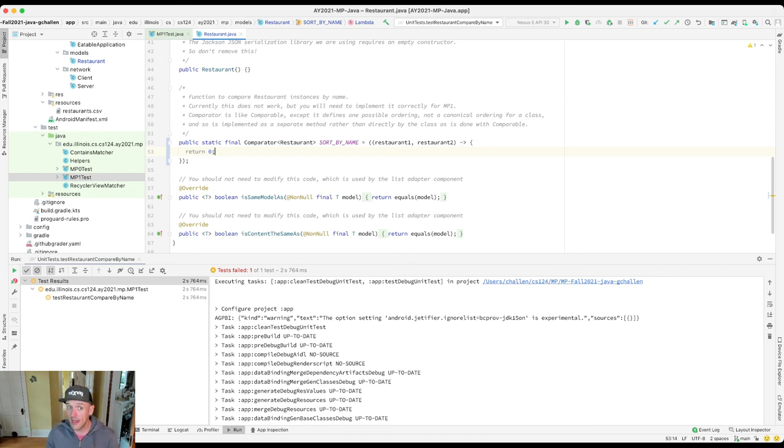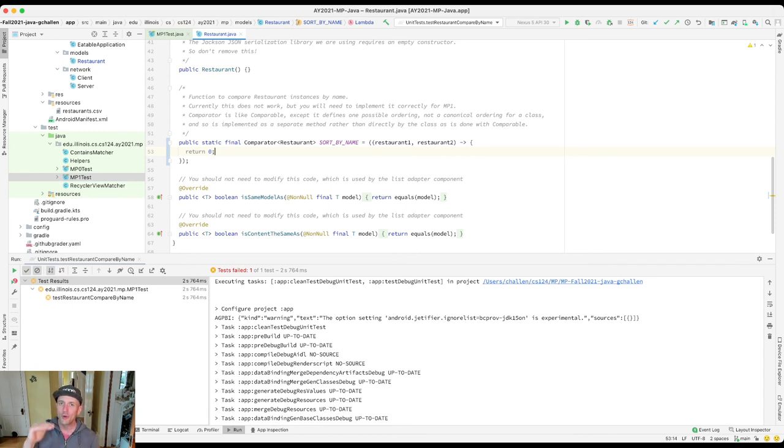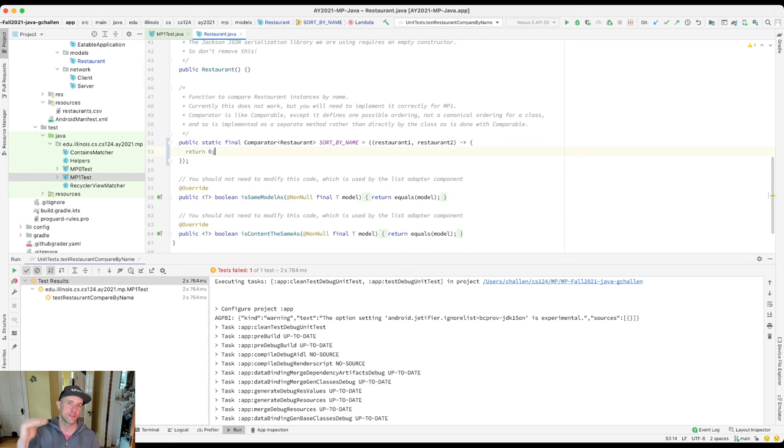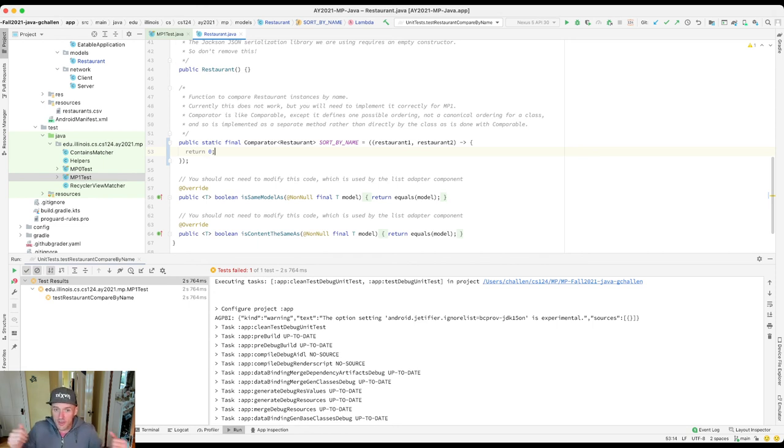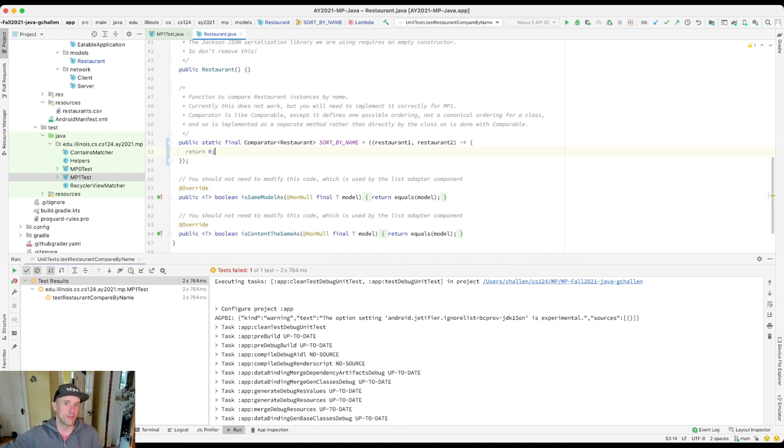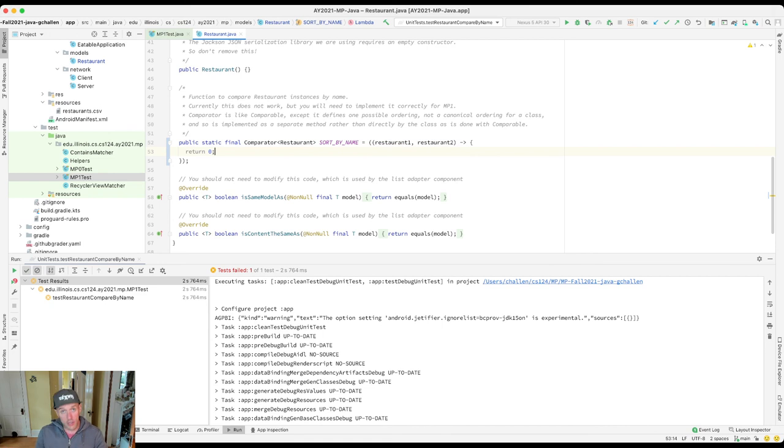Once you do that, two things will happen that hopefully you will find exciting. One is that you will pass the test case. The other is that when you load up the app, the list of restaurants will now be sorted by name in the view. Why? Because the list library code that we're using uses this comparator to sort the list of items. And so rather than just being in the order that they were in in the CSV, they'll now be sorted in whichever way you decide. So you can use that as part of your debugging if it helps.